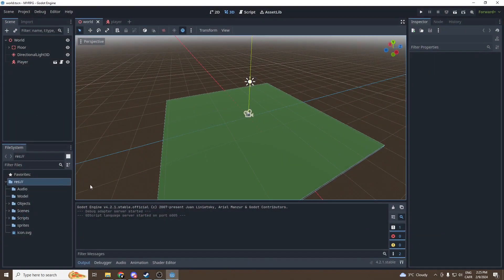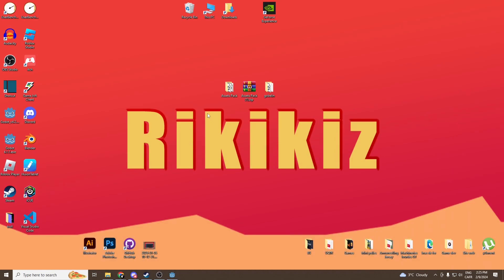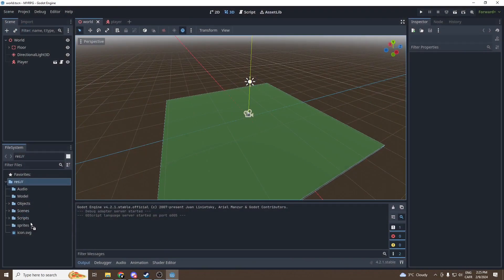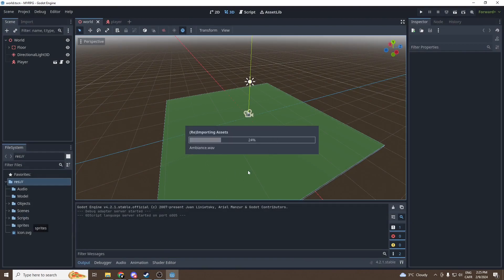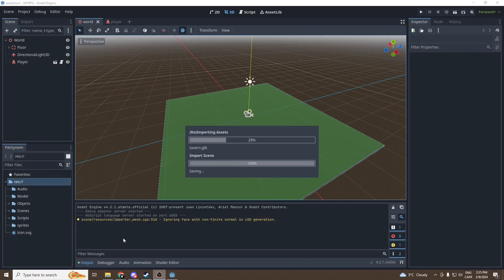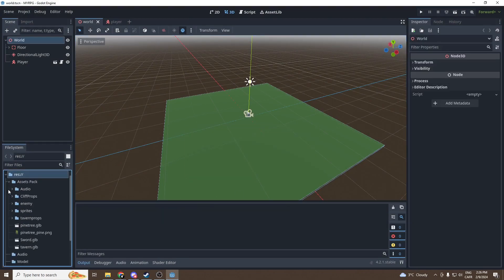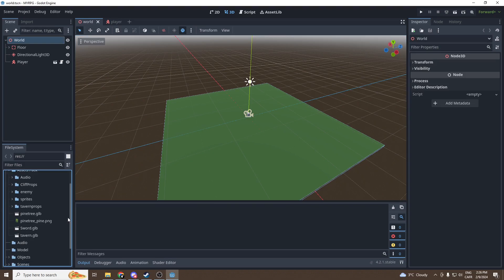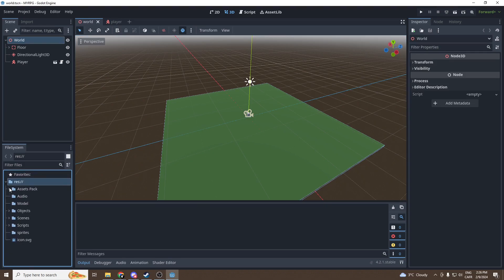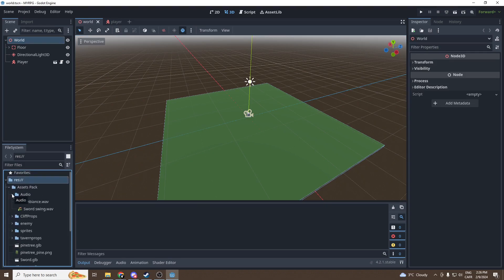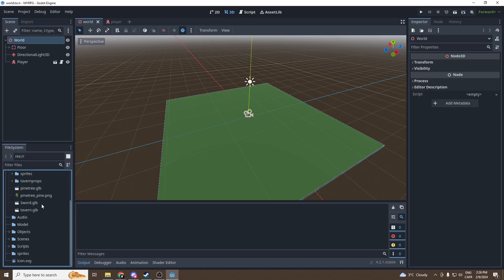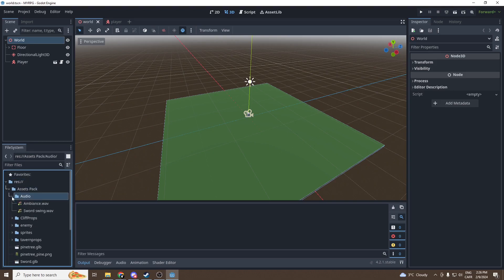This way we can import them into Godot. You can just slide the assets packs into Godot just like that. So now it's importing the assets.